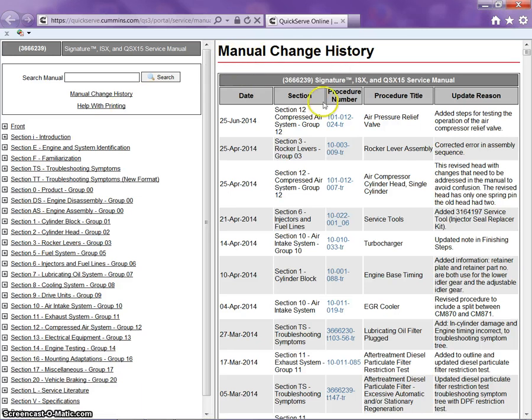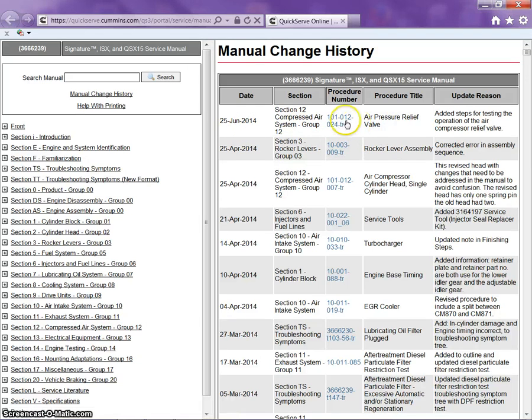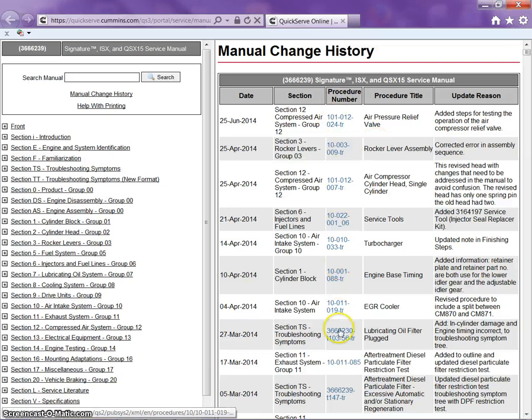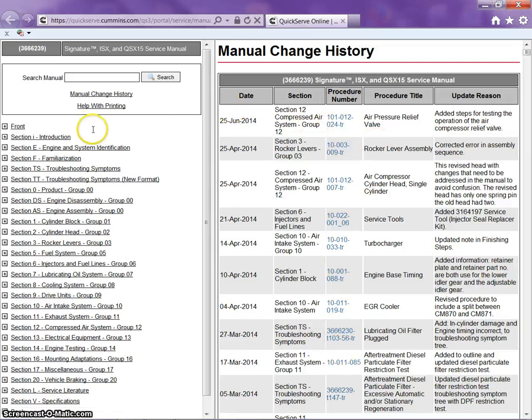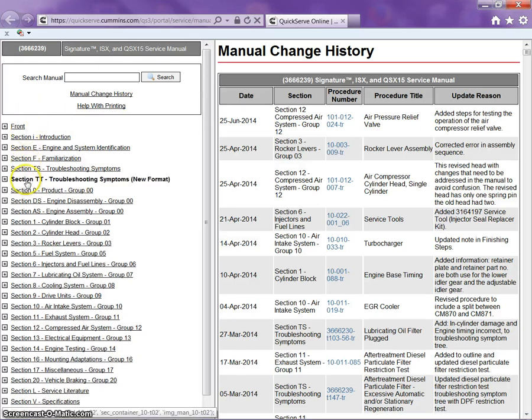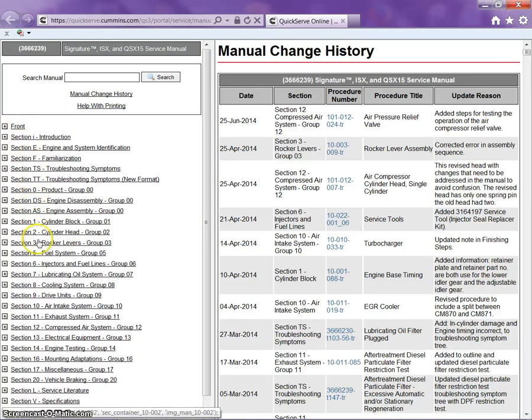Manual change history. These are all changes that have been made to this manual by the date, the procedure number, and the procedure title. These are all things that have changed since this was first made as a manual. To the left, we have different tabs here that we can use.